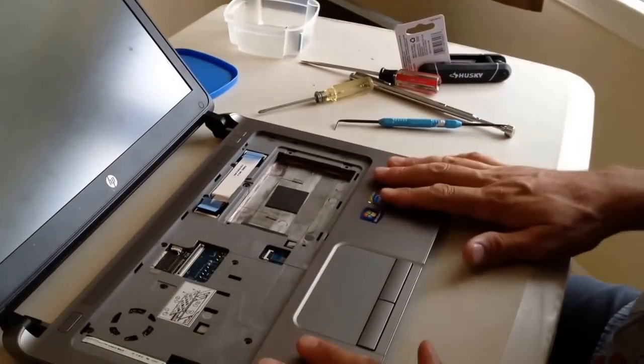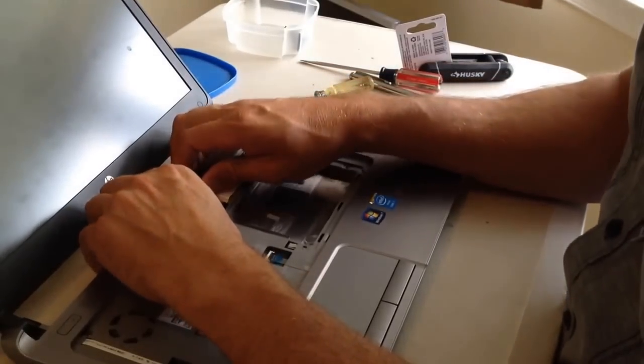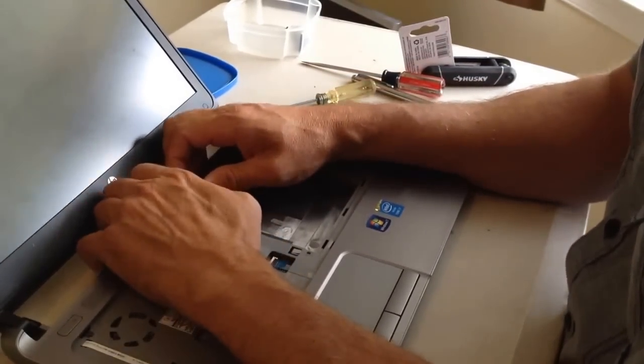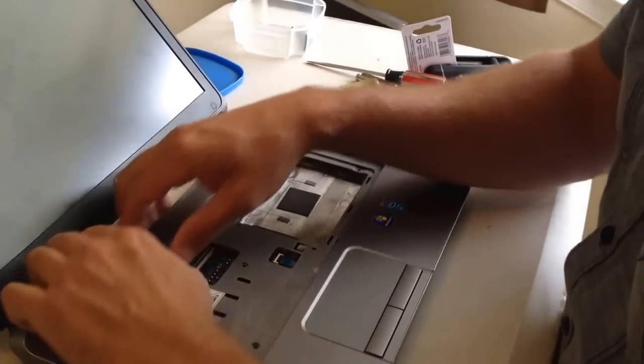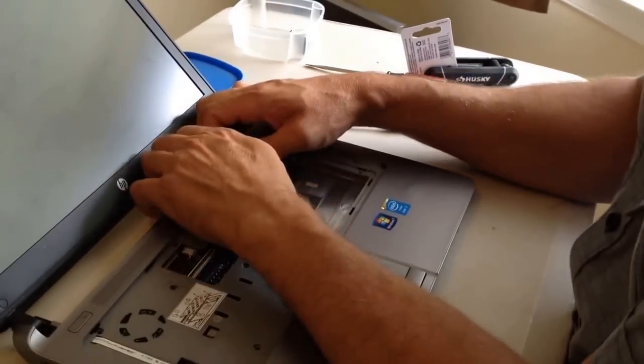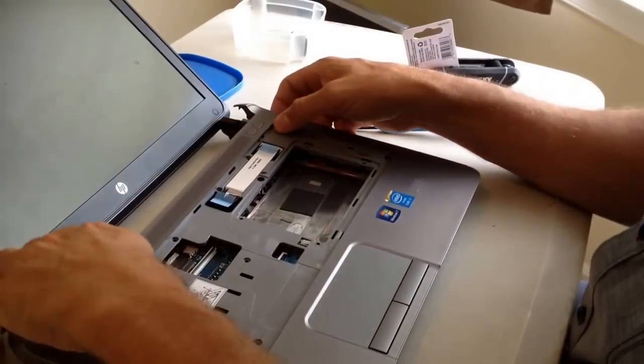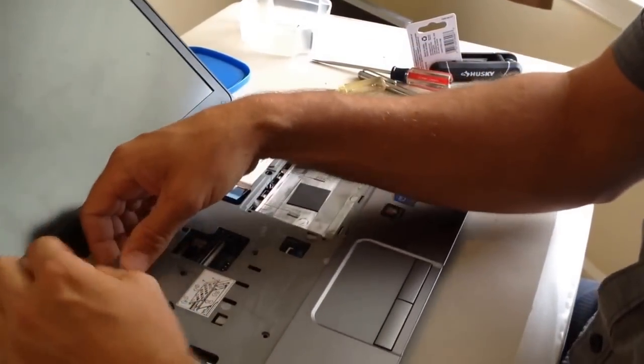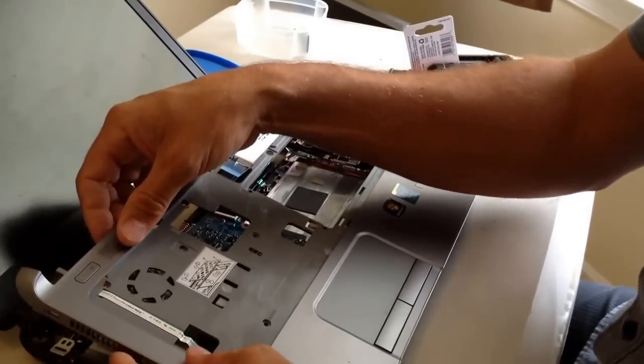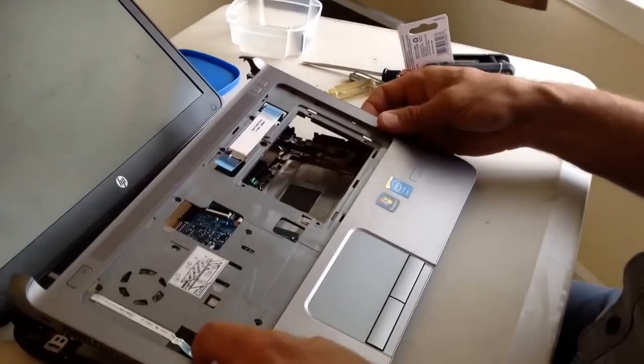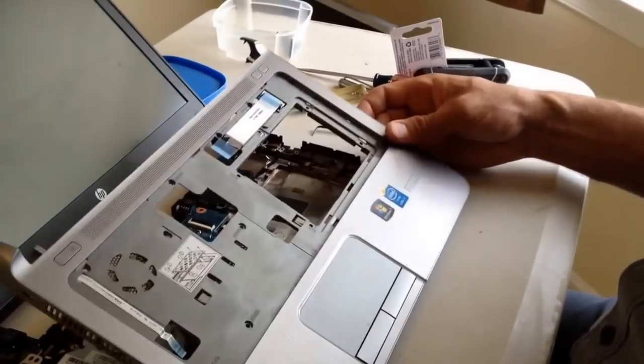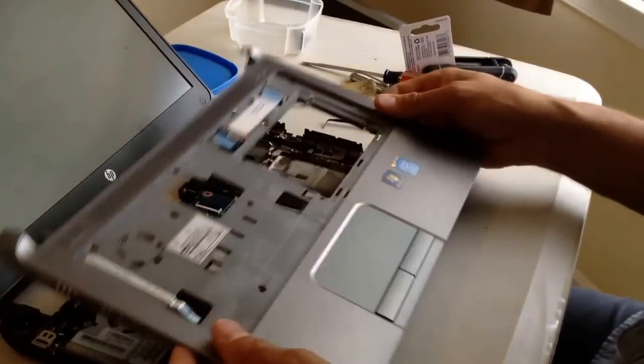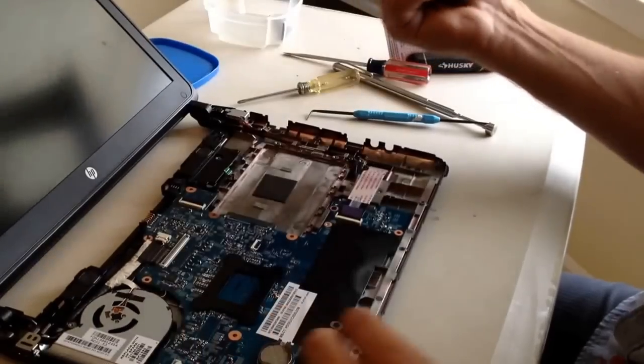So now you need to remove this cover. The way you do that is you start back here, and you can feel it. It'll just slowly pop off. Okay. Now there might be one screw that you missed. Just be very careful there. Be very careful. You've got all your wires disconnected, and then work towards the front. And there you have it.